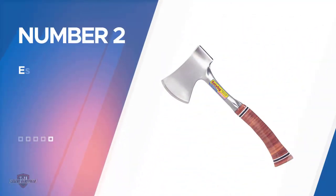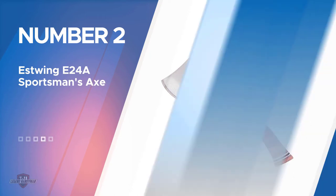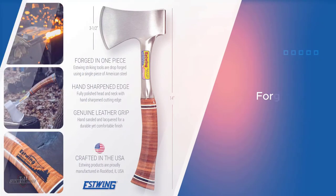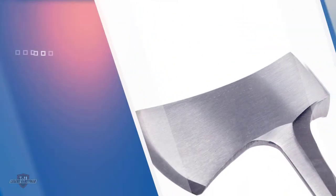Number two: Estwing E24A Sportsman's Axe. The Sportsman axe of Estwing is popular for lots of reasons, among them is its one-piece forged steel construction that allows you to eliminate the need for handle replacements under normal circumstances.